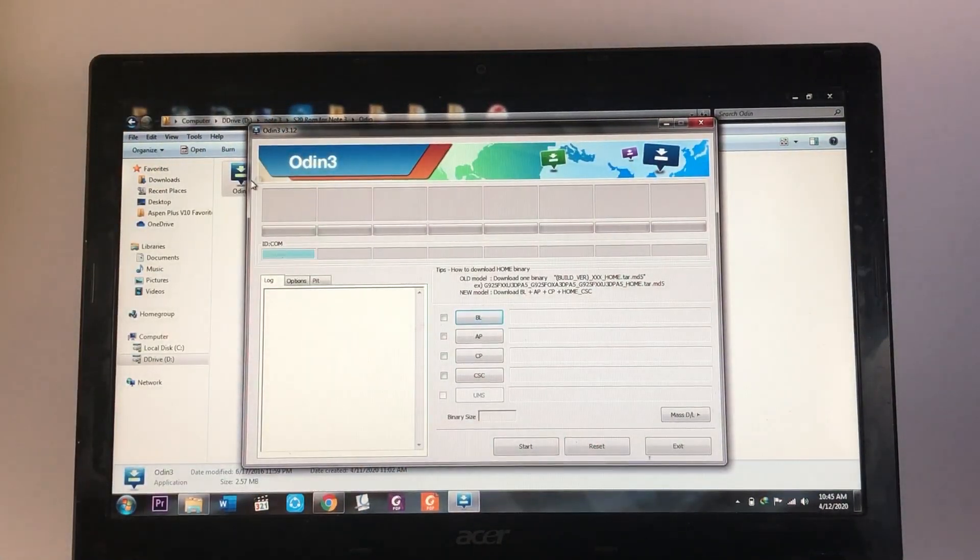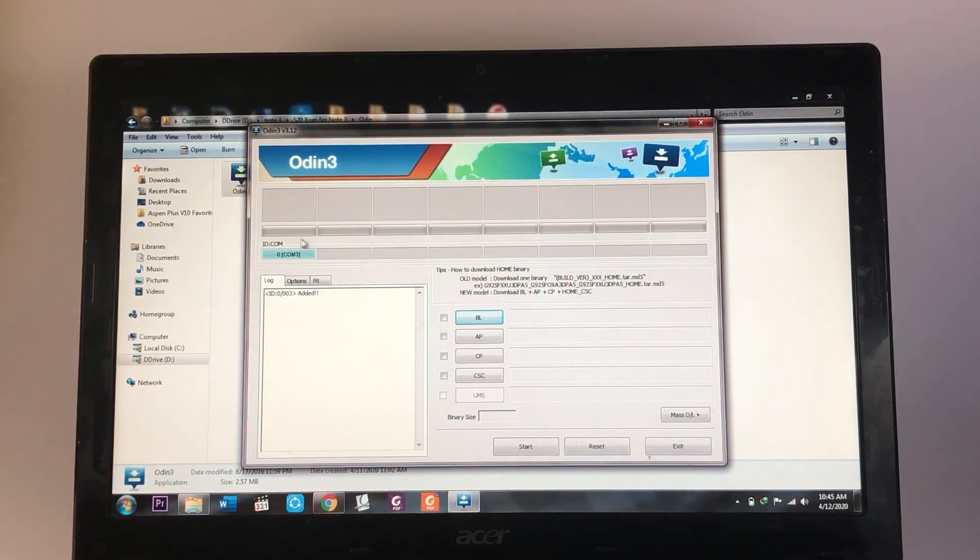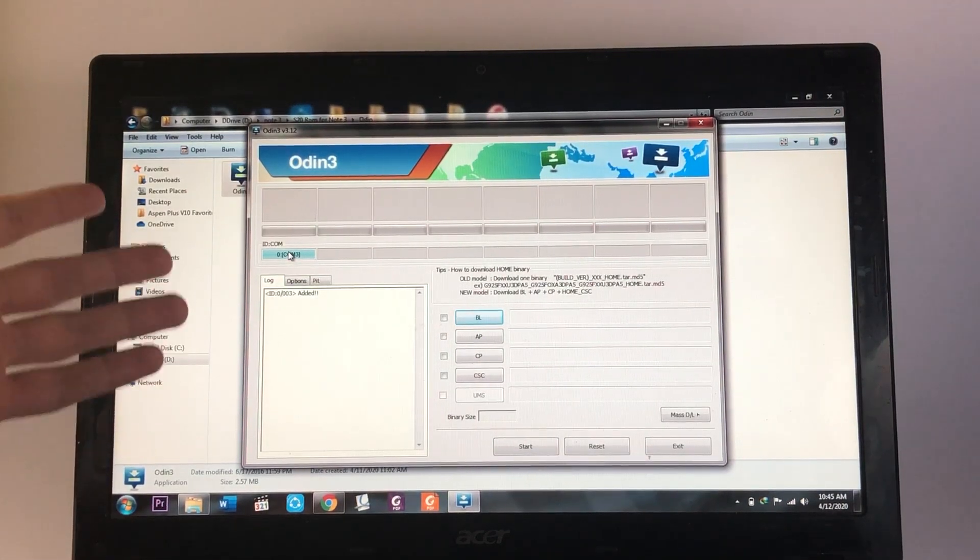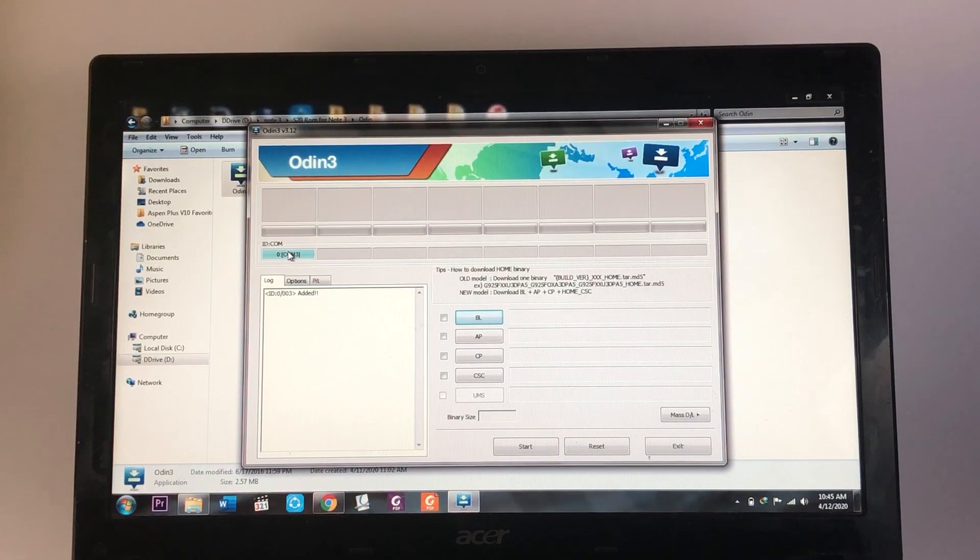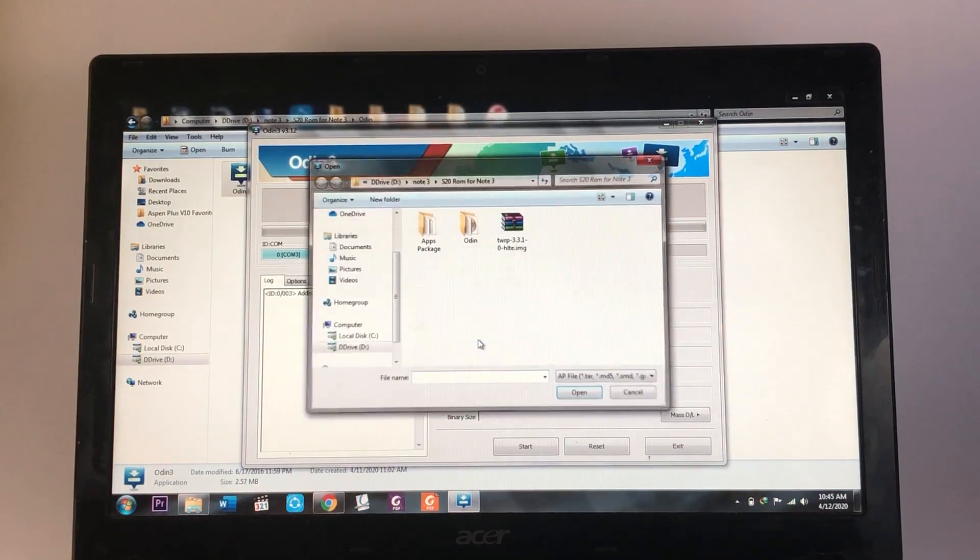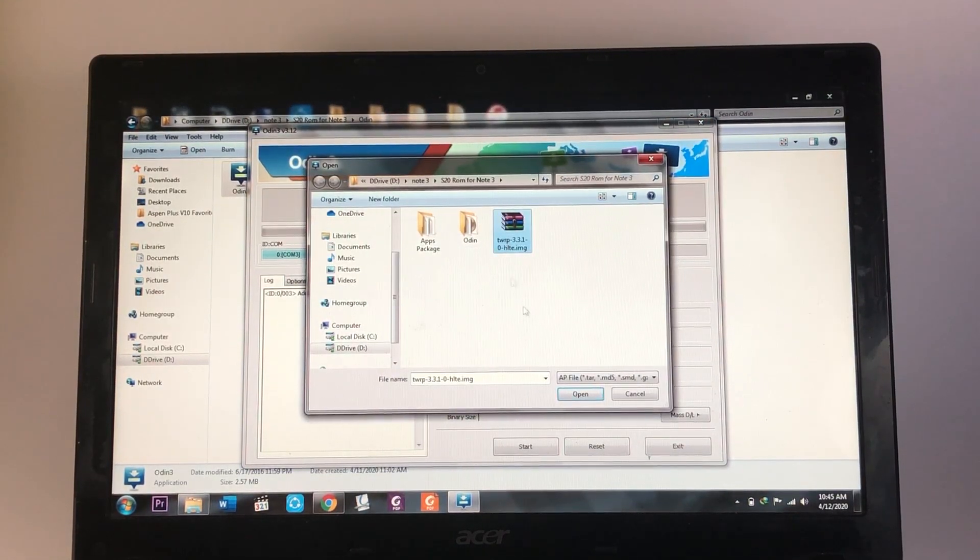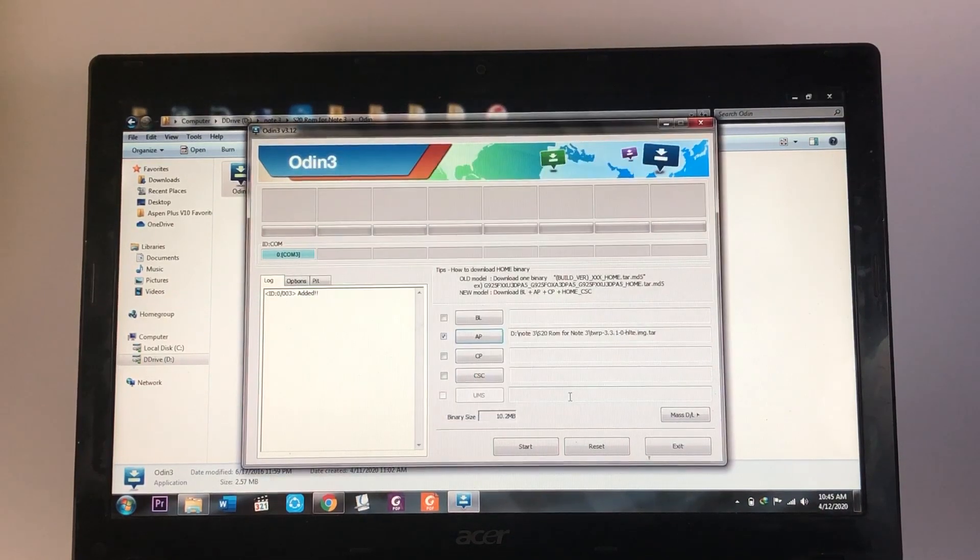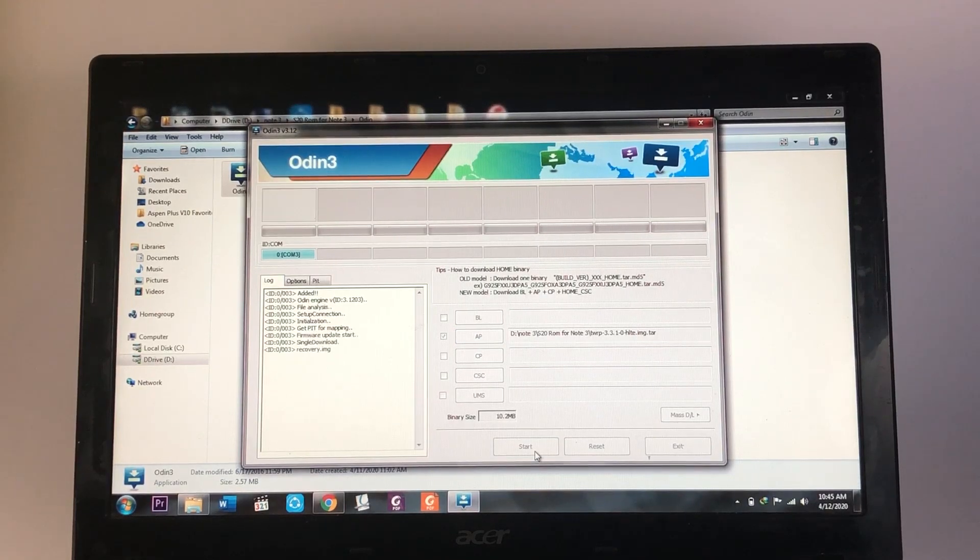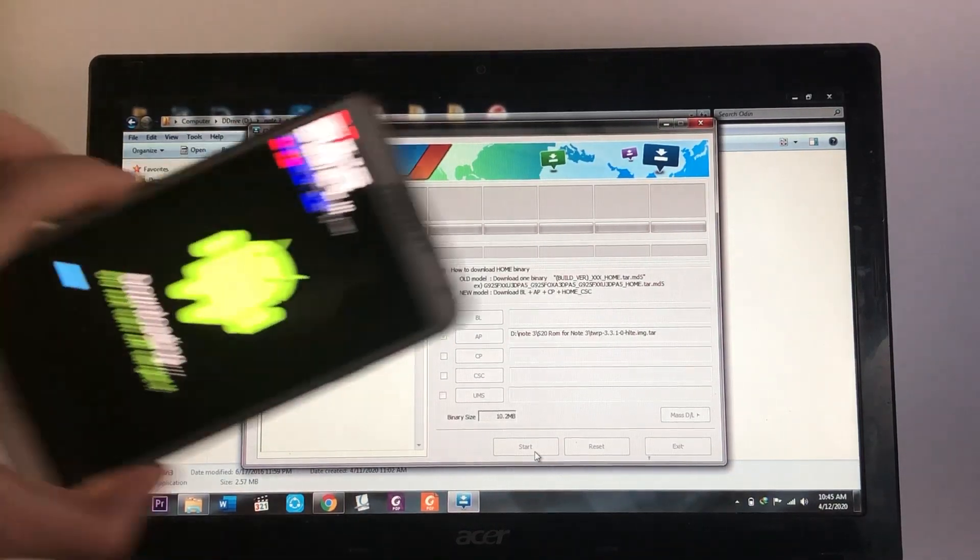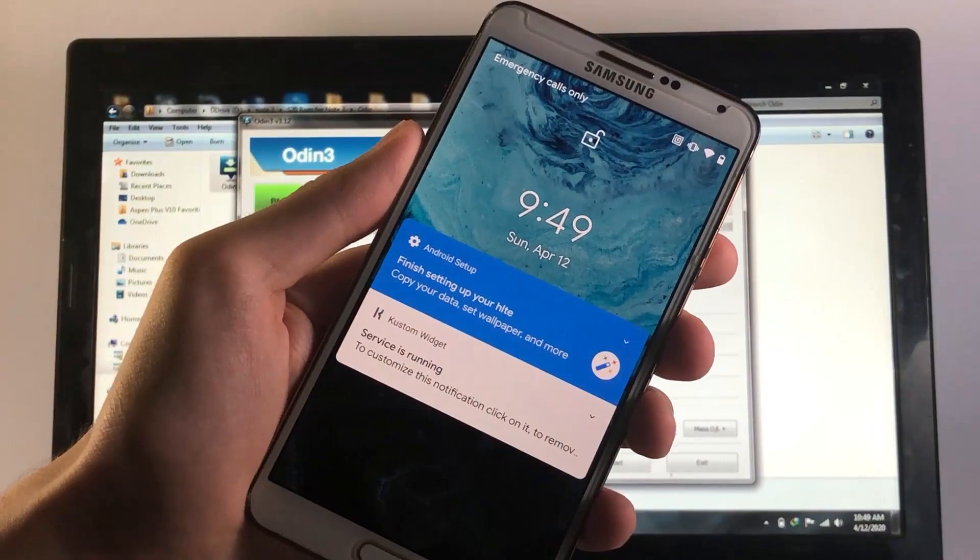And right after that, you will find this blue box right over here, basically signifying that you are successfully connected. But anyways, now you gotta tap on AP and select the TWRP file. So here is mine. Let me just go ahead and open that up. And last but not the least, you gotta tap on the start button to begin the flashing process. That is gonna take a couple of seconds.